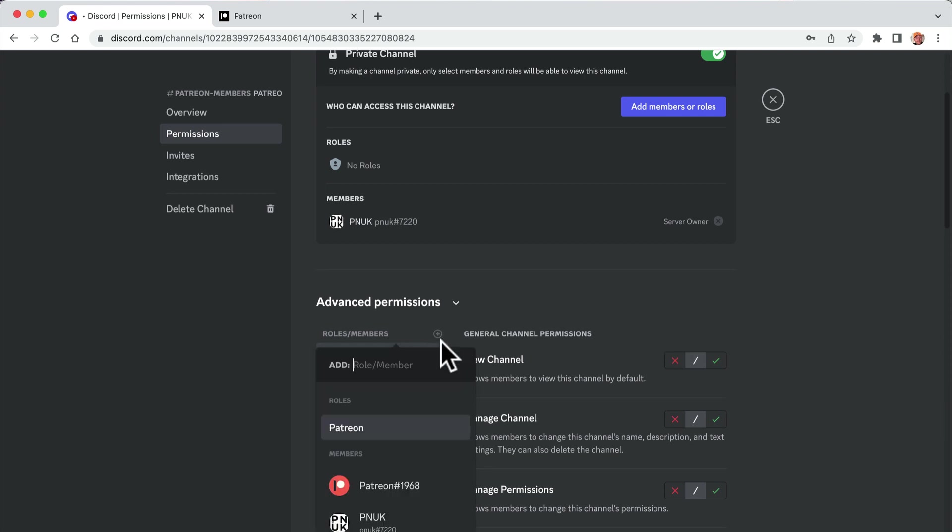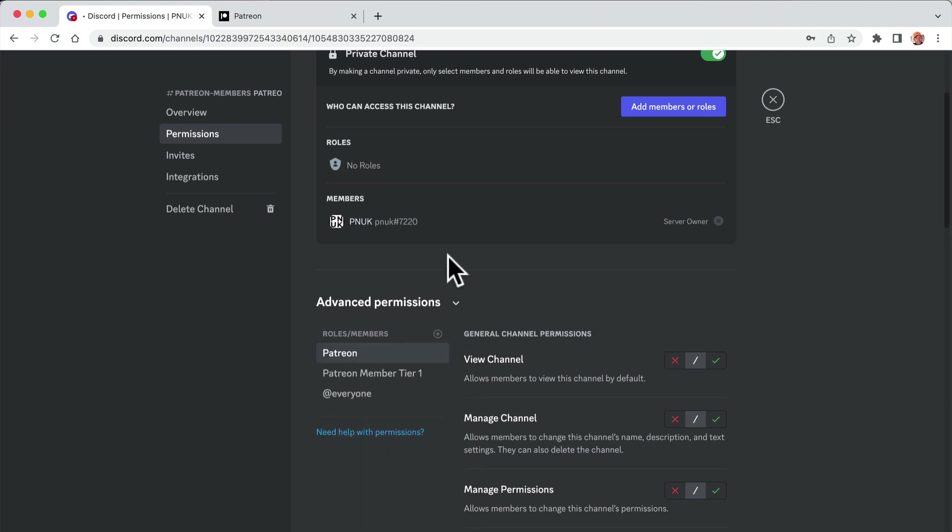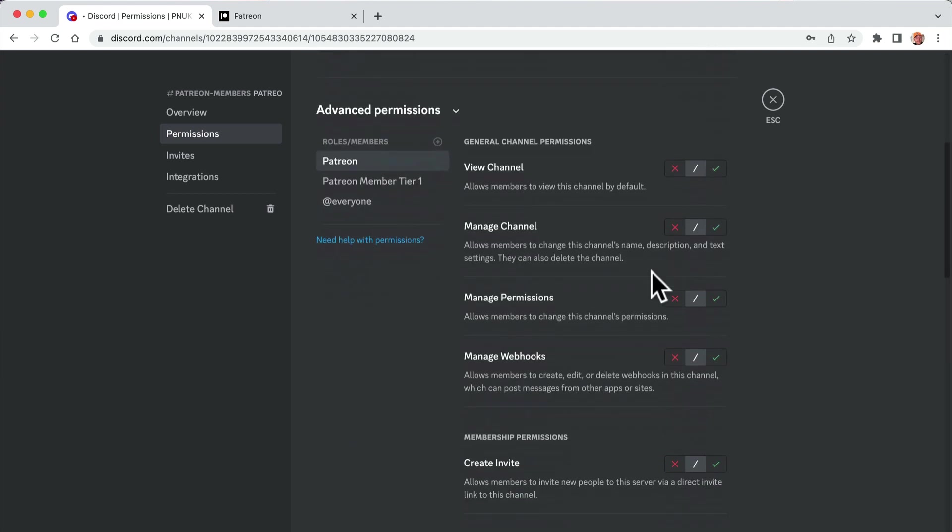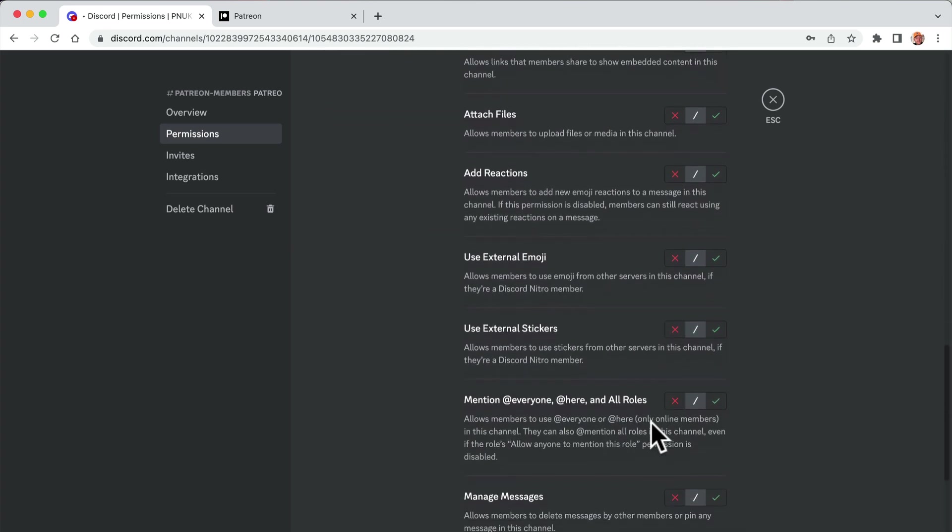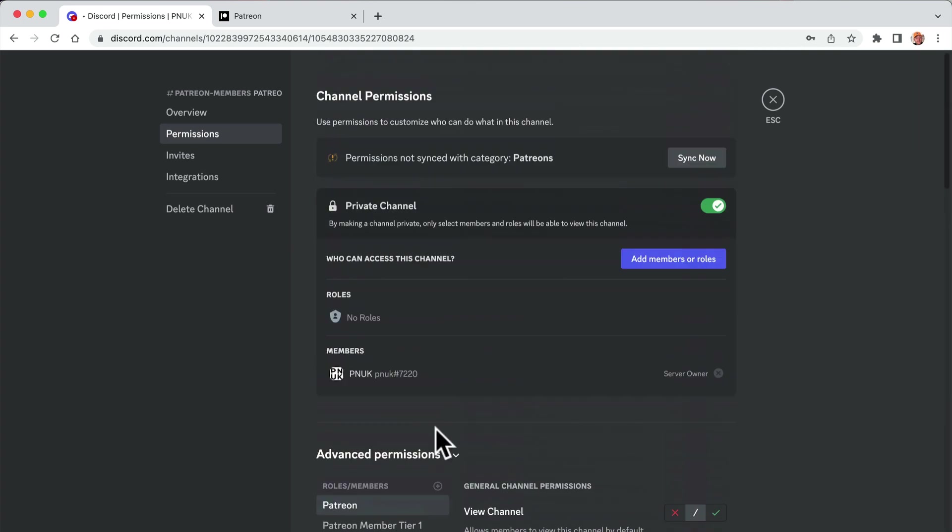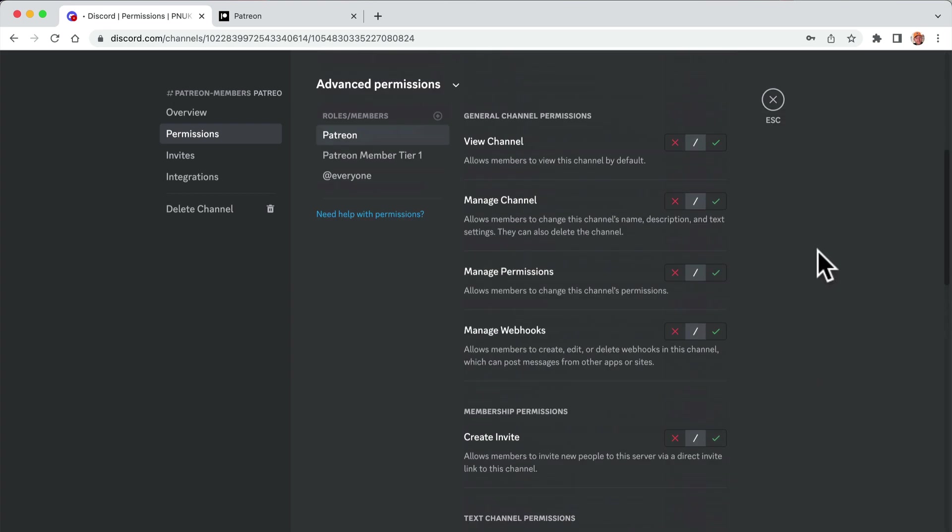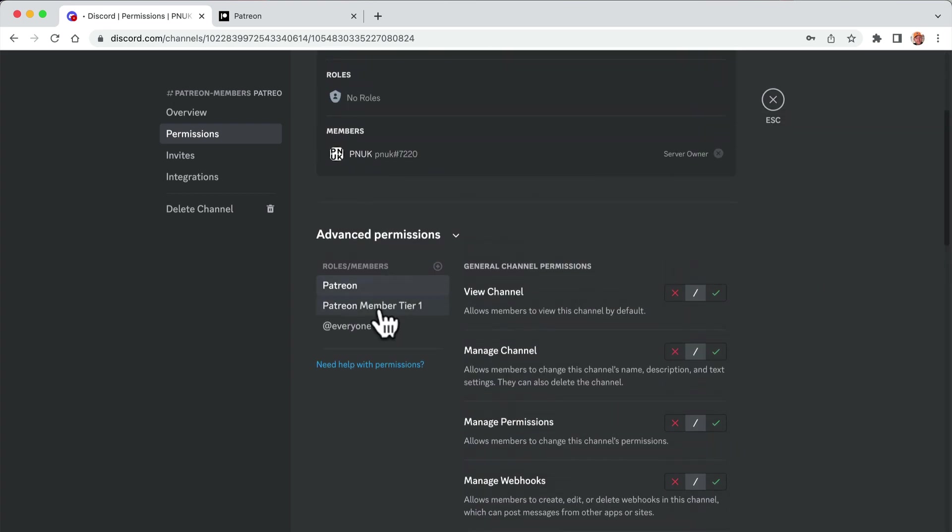In fact, that Patreon one will probably work as well. Didn't work the first time I did that. So if you don't get that Patreon option, it's because you might have to refresh it. Anyway, so Patreon tier one, we are going to, is it saved? I don't know, Patreon tier one.